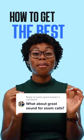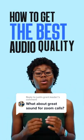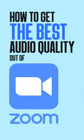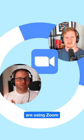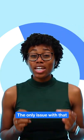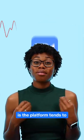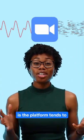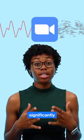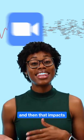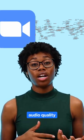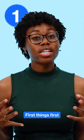We are going to show you how to get the best audio quality out of Zoom. In today's world, nearly 40% of podcasters are using Zoom. The only issue with that is the platform tends to compress audio significantly, and that impacts audio quality.